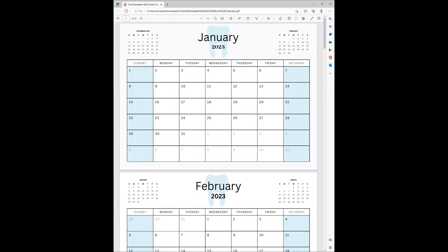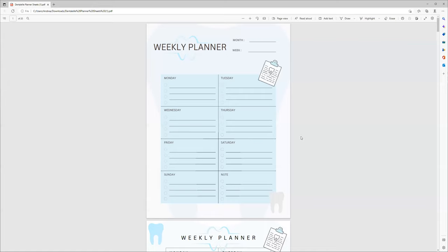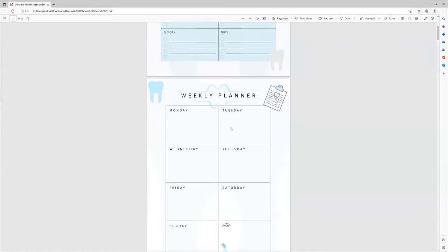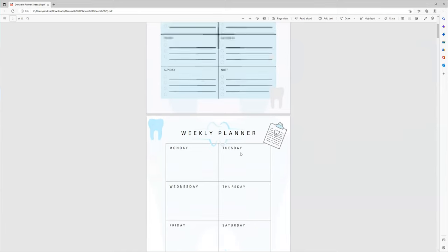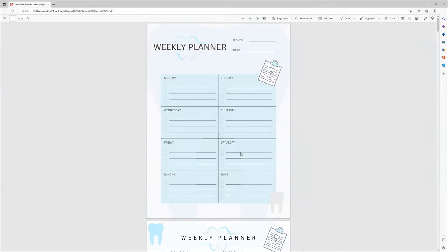Now let me show you some of the actual pages. This is what the weekly planner looks like, and then there's another weekly planner template. You will see different templates for different pages because I like to give you options.